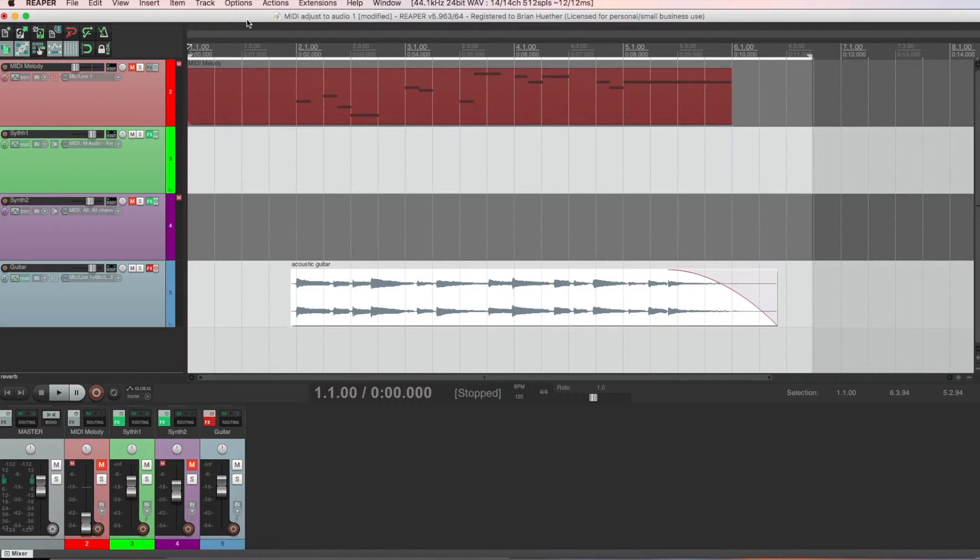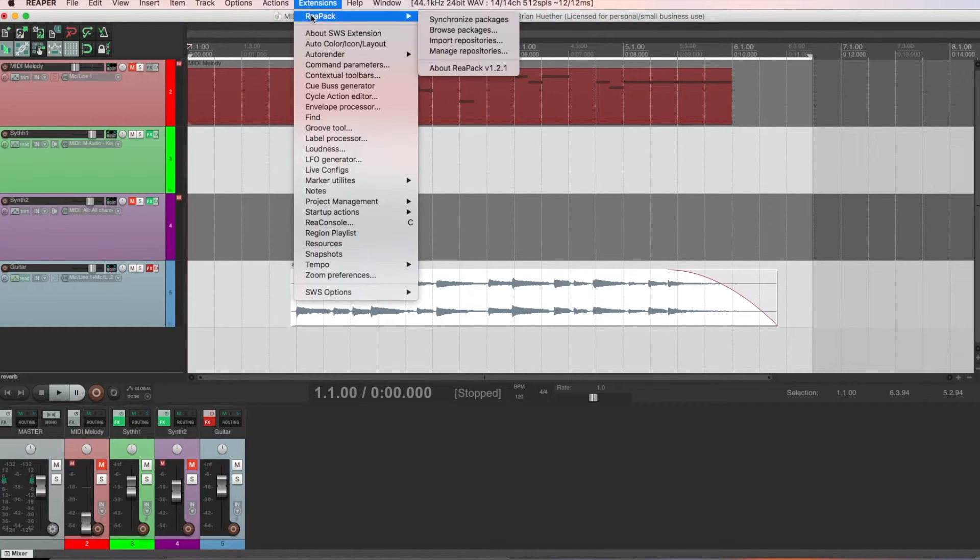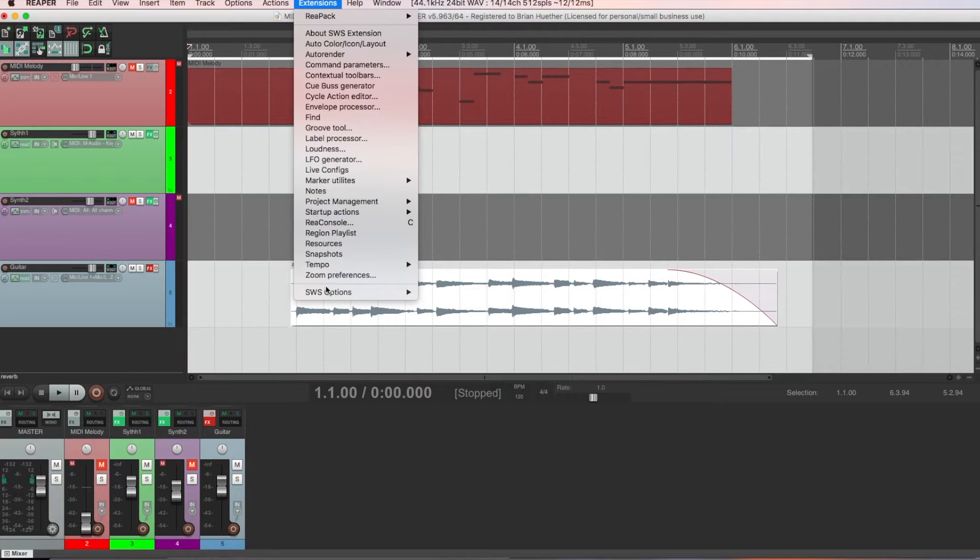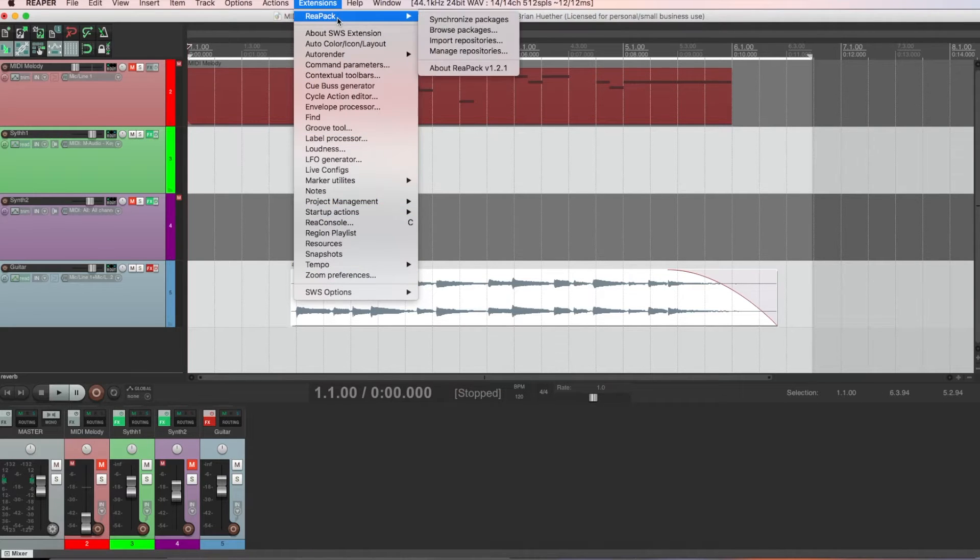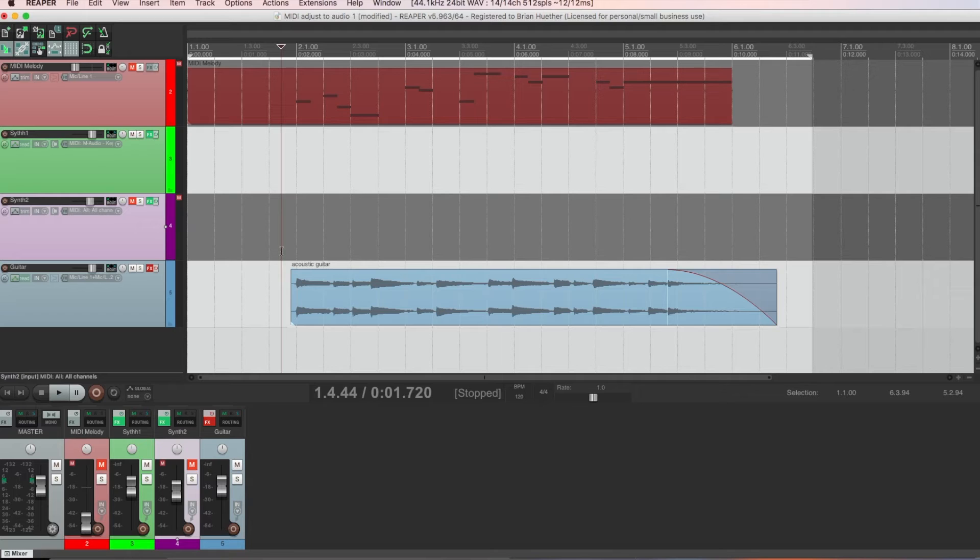And then when you restart Reaper, you'll see that REAPAC item. And it might be on the bottom for you, but it should be there. And now you're set up to do a ton of useful things in Reaper that you couldn't do before.